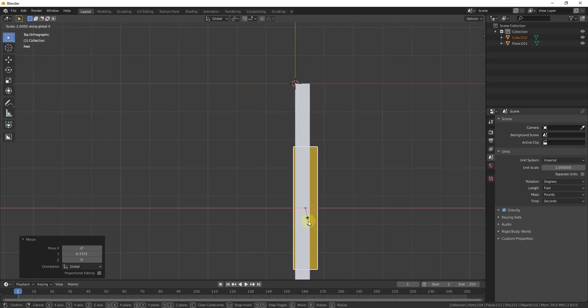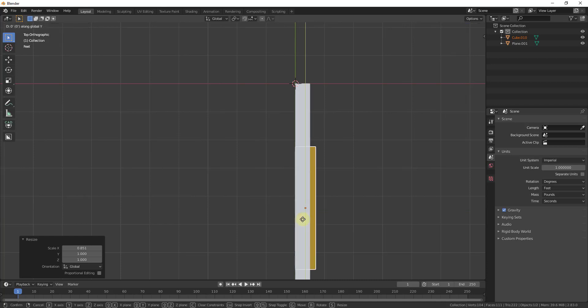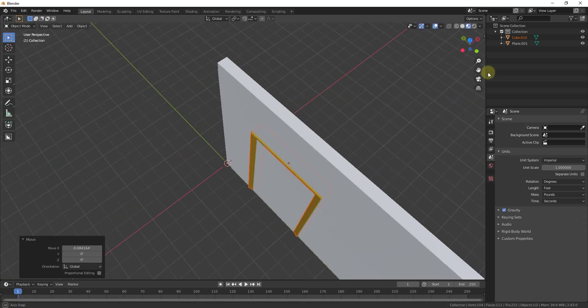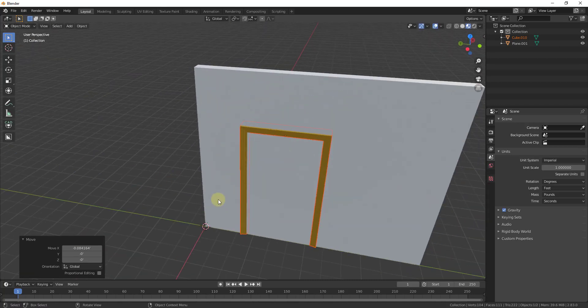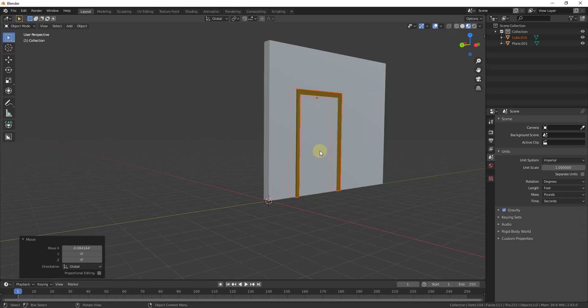And we can scale it a little bit too. So I'm just going to scale it on the x-axis just a bit. Just like this. And so what we have is we now have a doorframe in our wall.